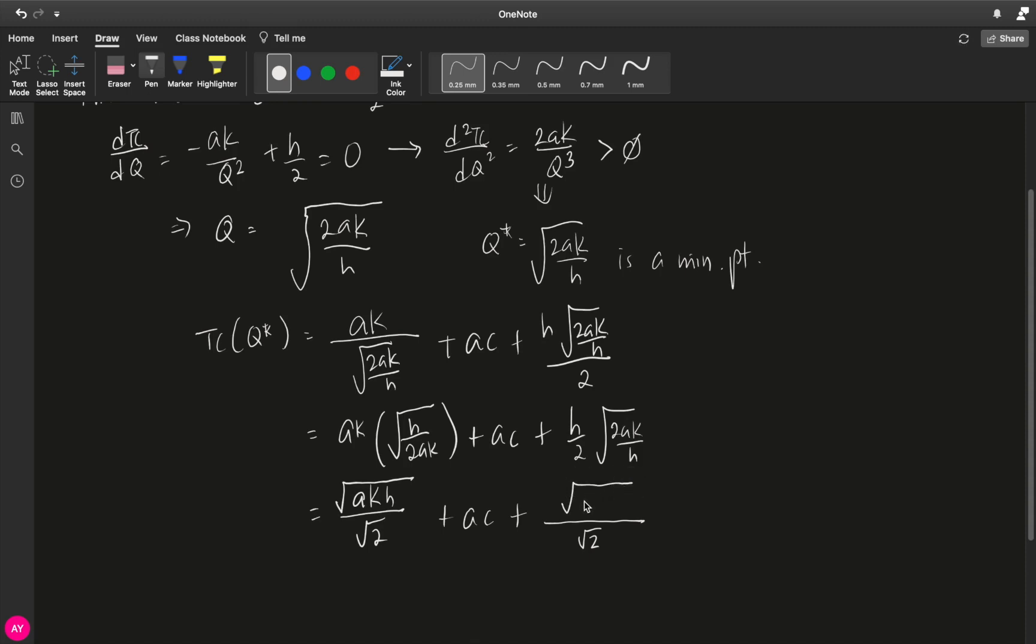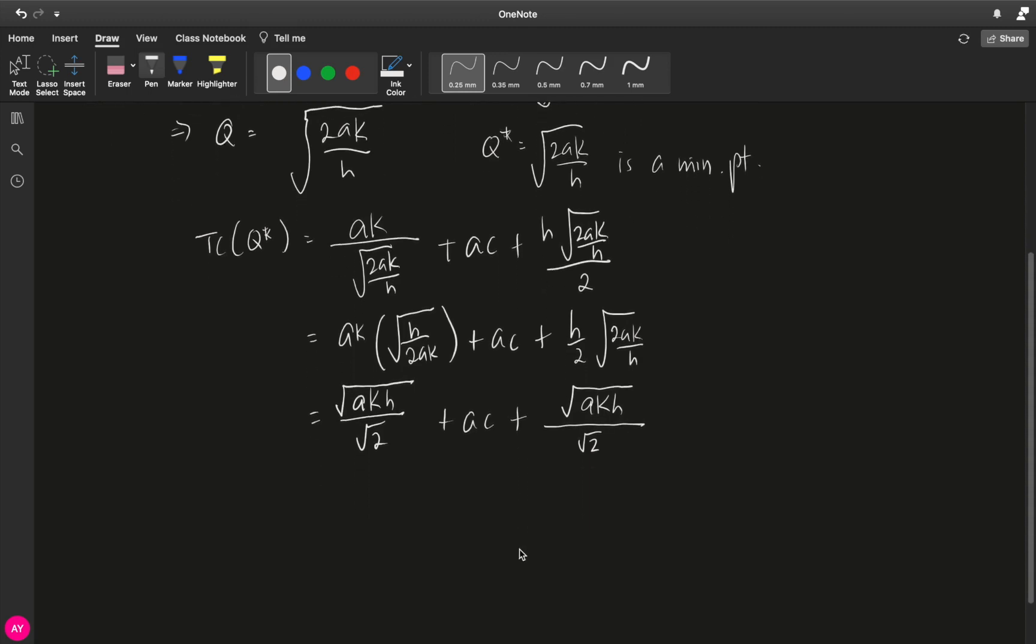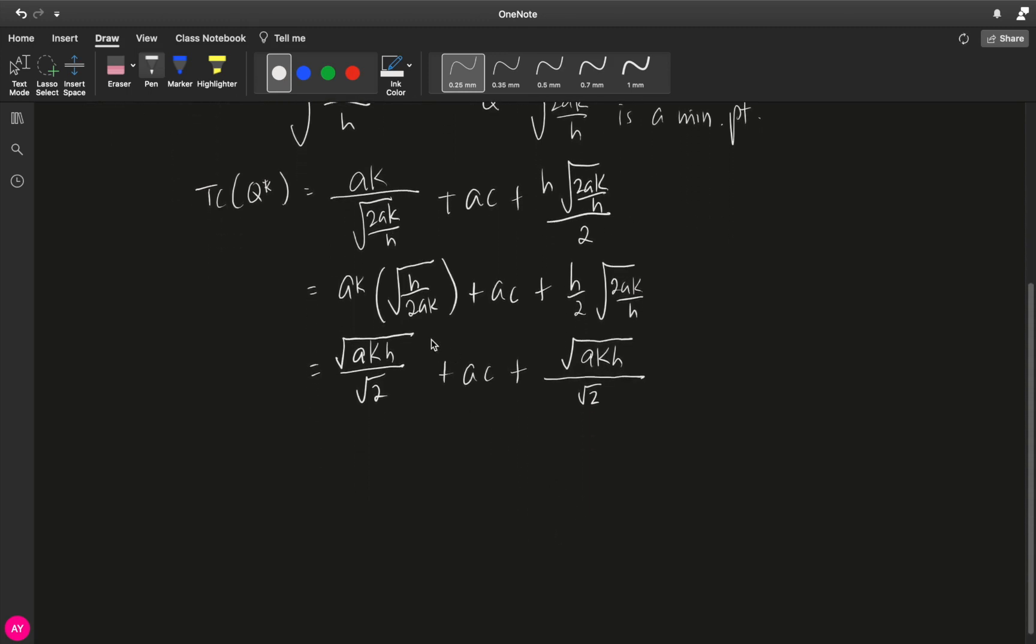So this is a k, and finally, as you can see, this is the same as this. So we have two equal terms.